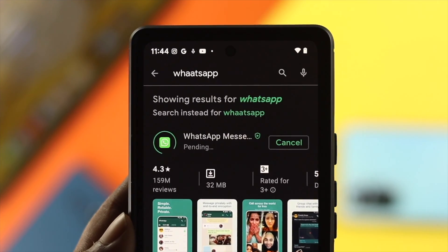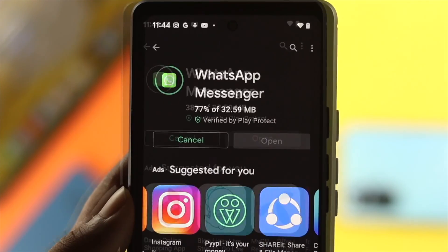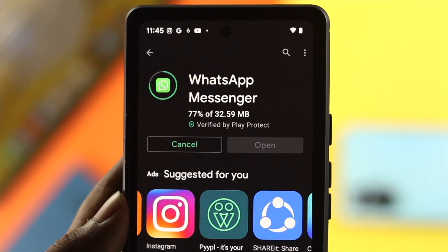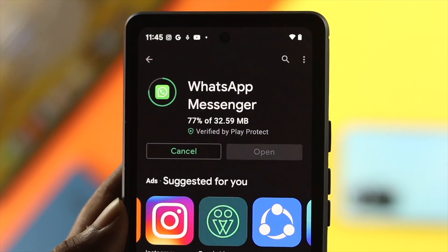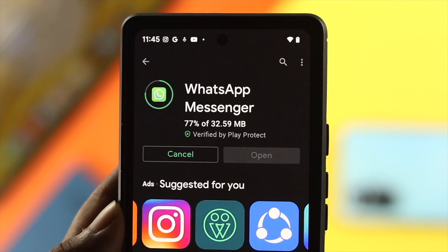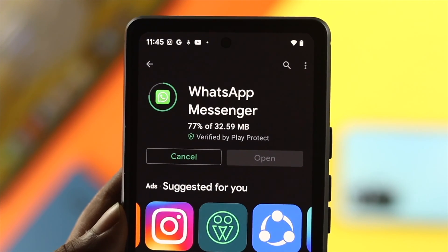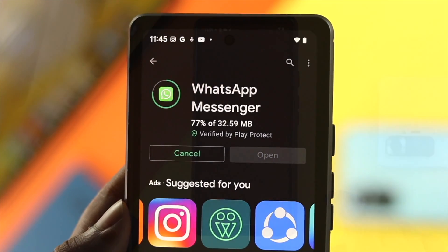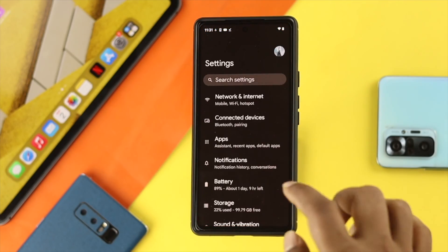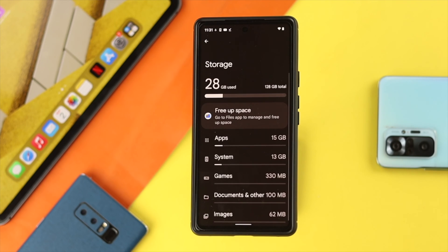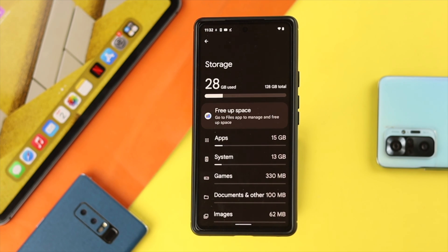Here's also one thing to keep in mind: while you're trying to install any application, it requires storage. If you have less storage on your device, this problem can also happen. So open up your Settings, scroll down to Storage, and double-check your available storage. If you don't have enough storage, go ahead and delete some apps you don't use or any files from your Android device to free up space so you can install the application.